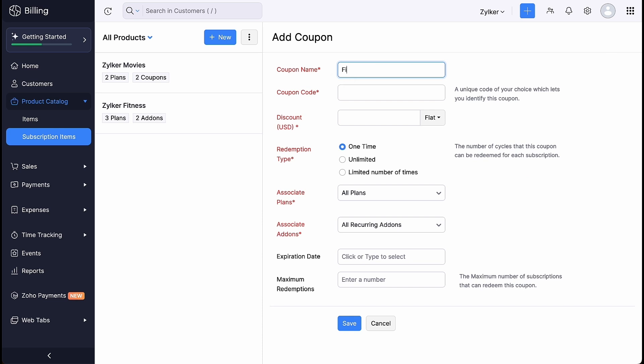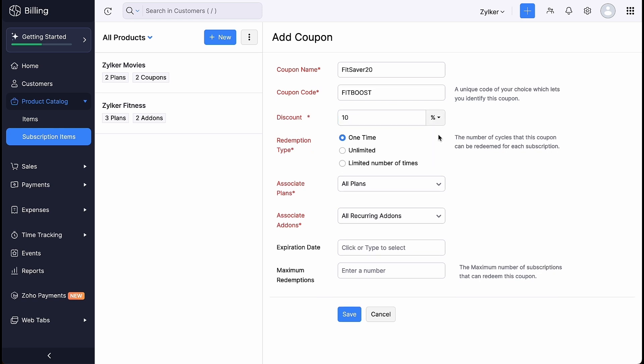Enter the coupon name and coupon code. You can offer a flat discount or a percentage discount. Note that discounts will be deducted from the cost of each plan or add-on the coupon is associated with.